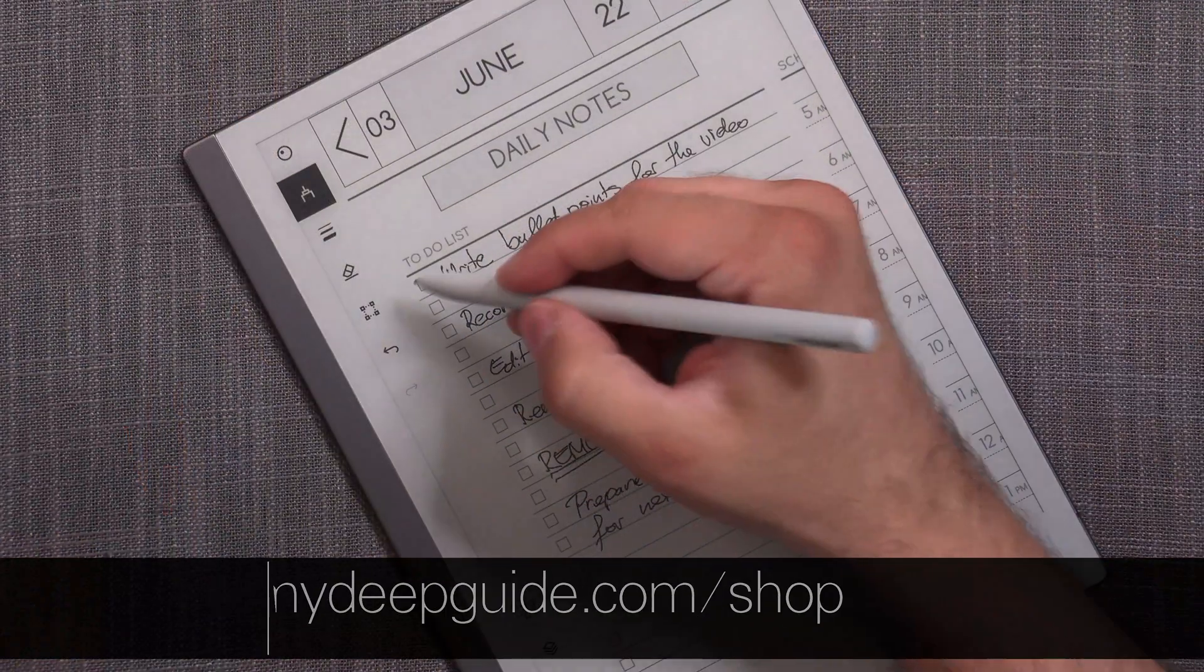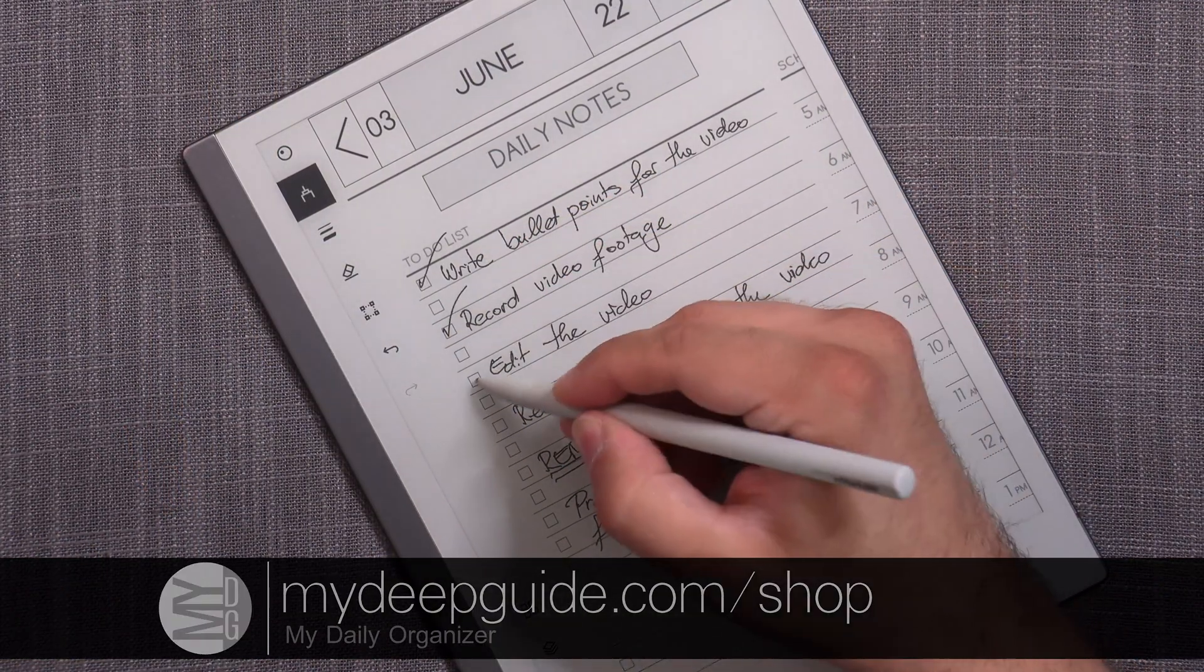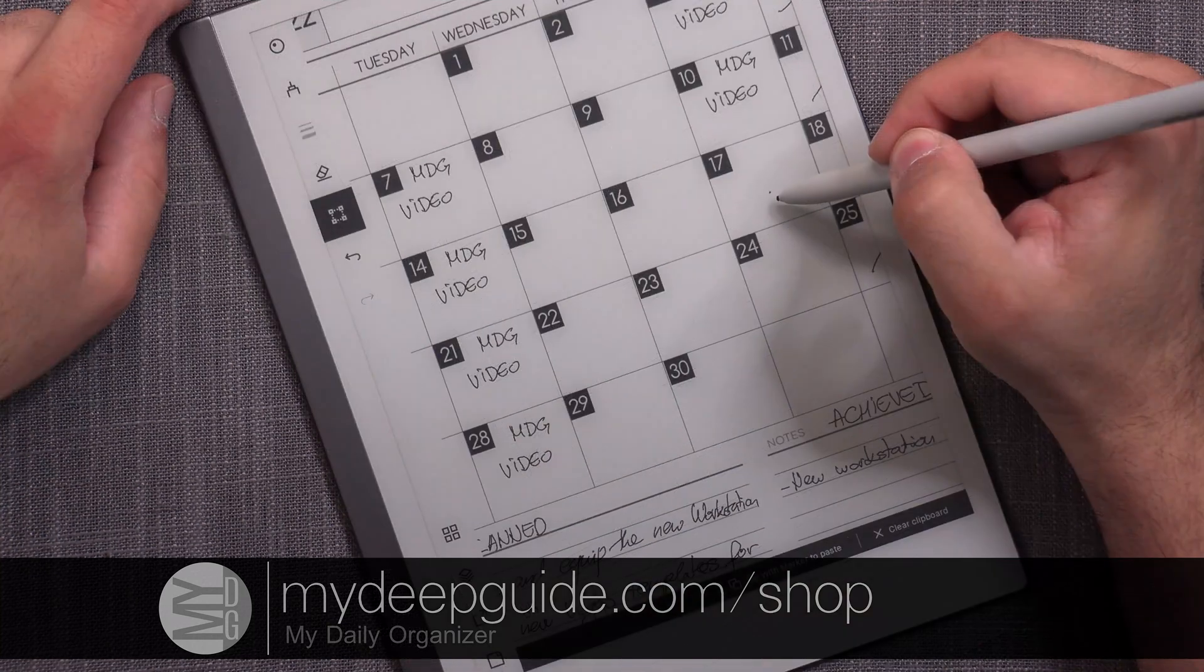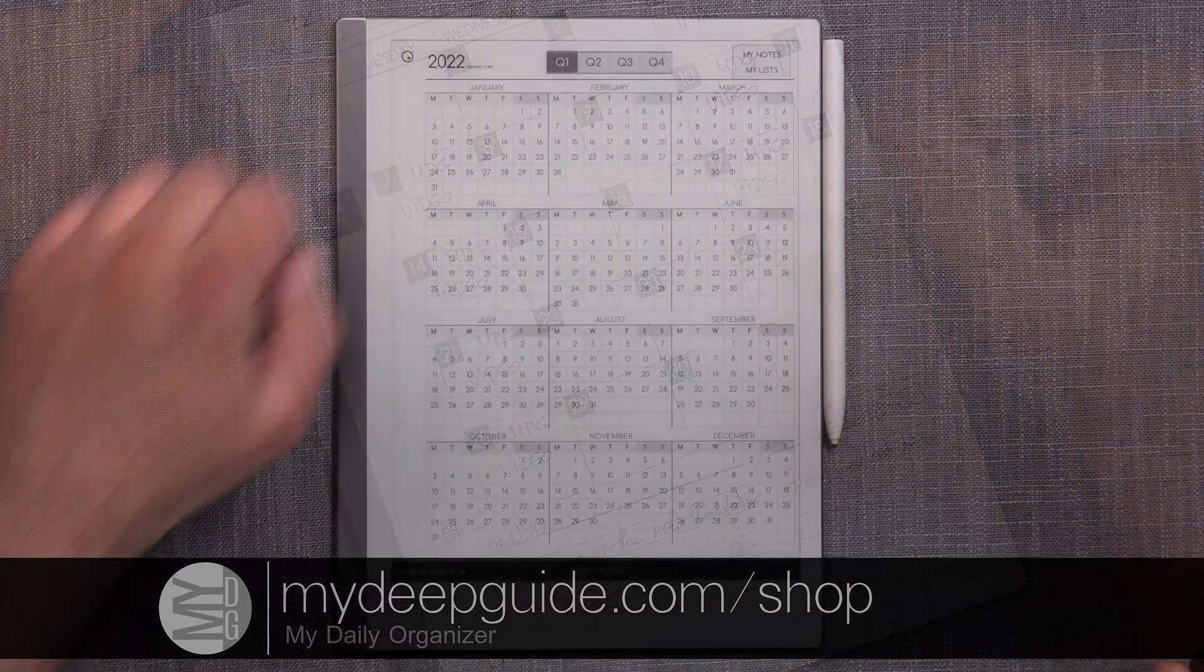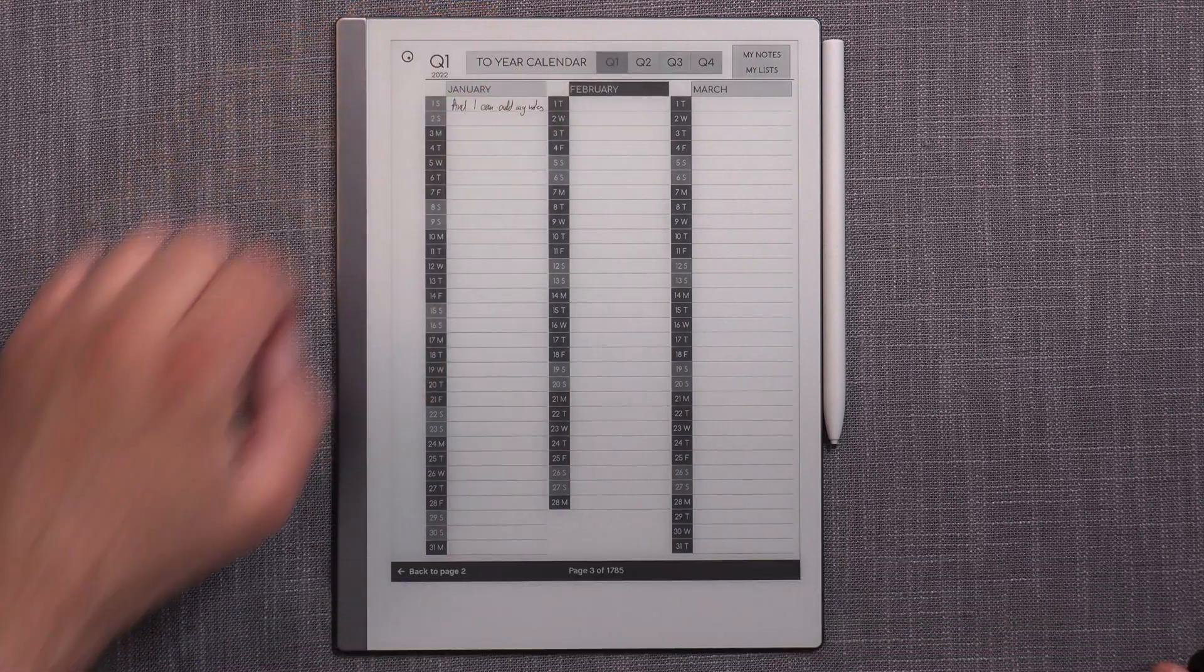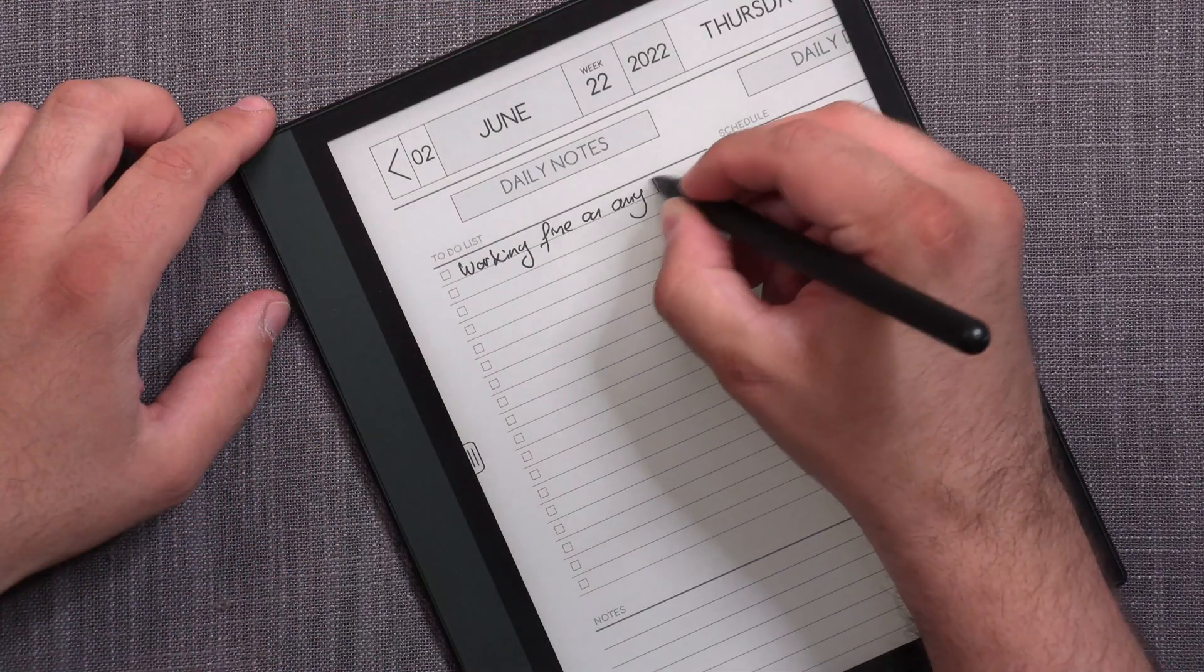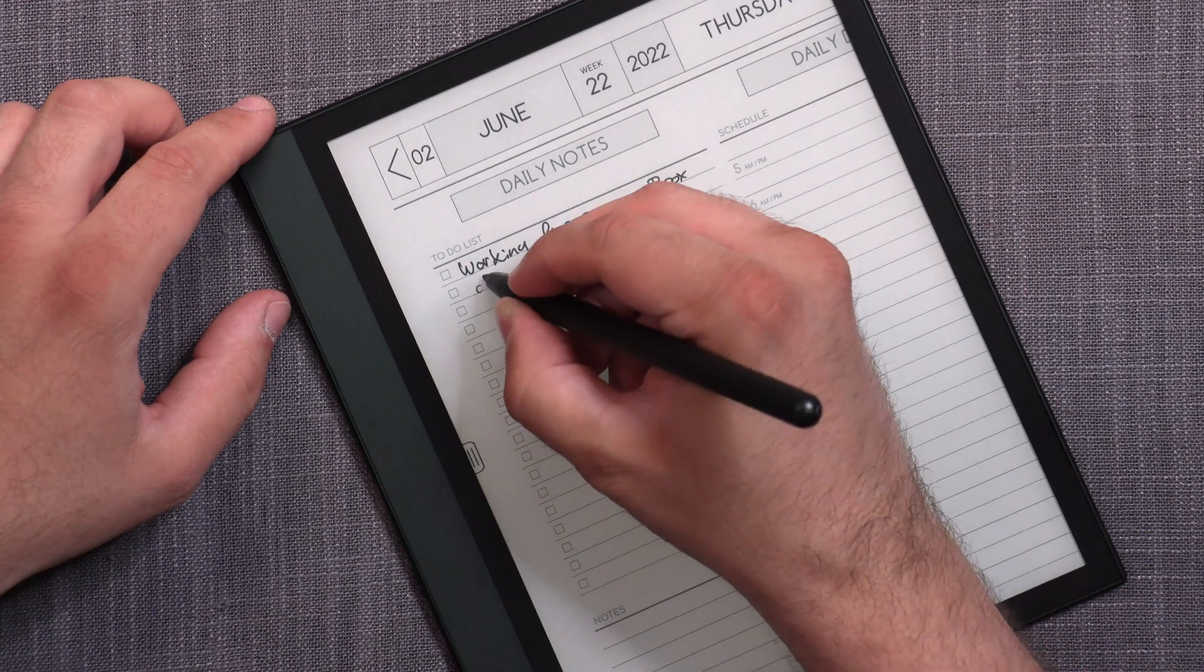What is MDO I hear you ask? MDO is an abbreviation for mydailyorganizer which you can find on mydeepguide.com. And in case you're interested it's a hyperlinked PDF document very carefully designed and made in such a way to help you organize all of your yearly, quarterly, monthly, weekly, daily needs.